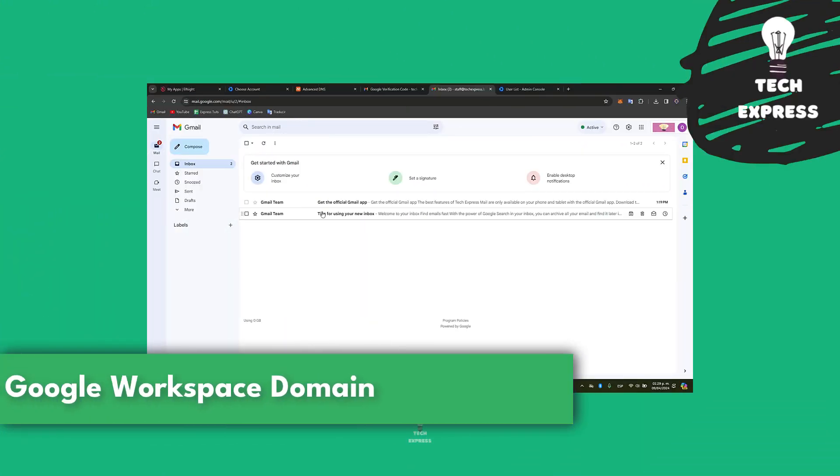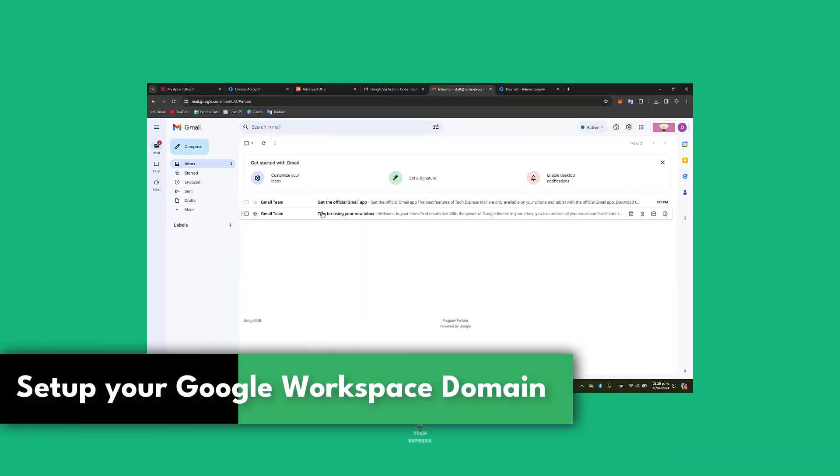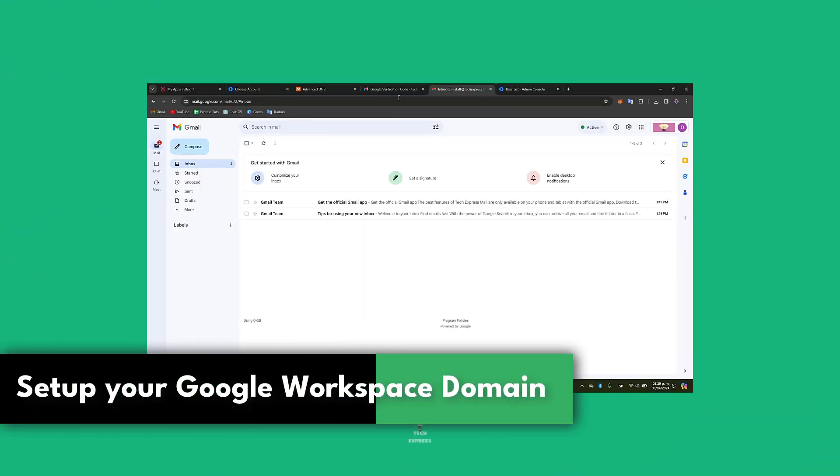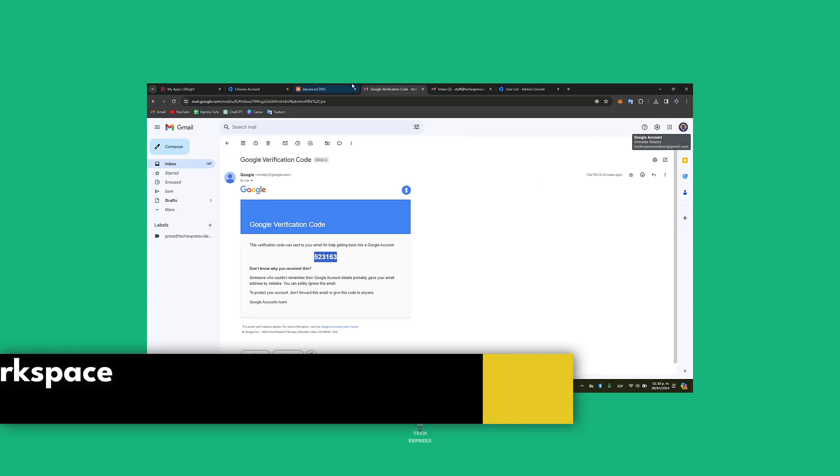Welcome to a new video on Tech Express! Let's say you want to set up a Google Workspace domain. It's going to be really easy.